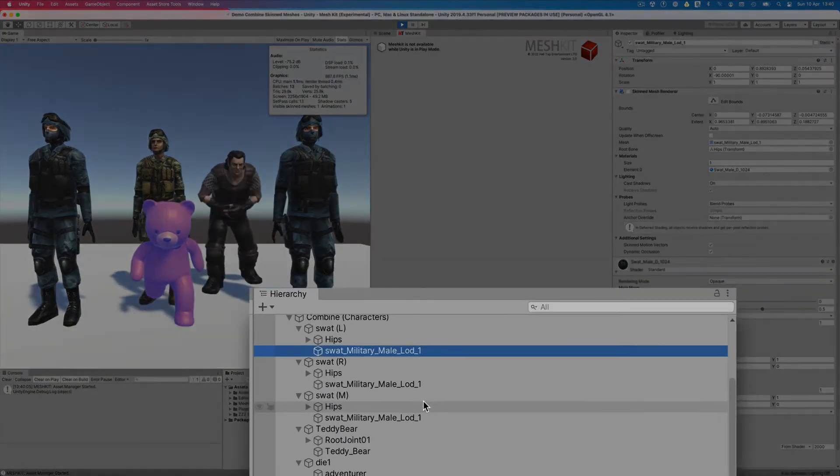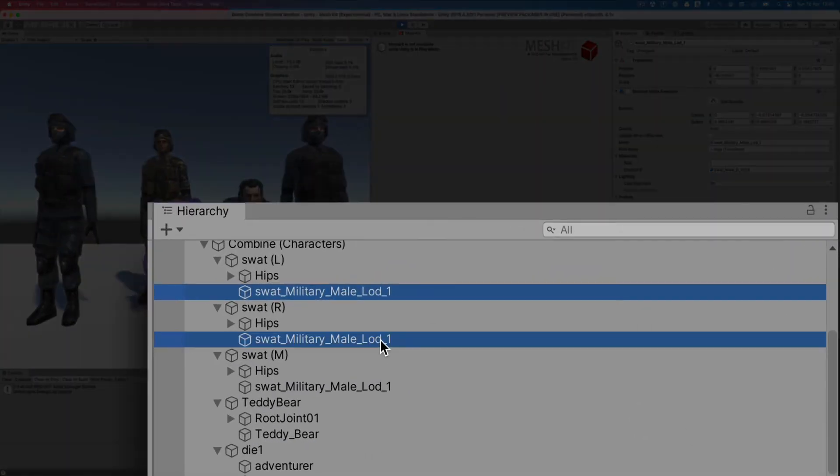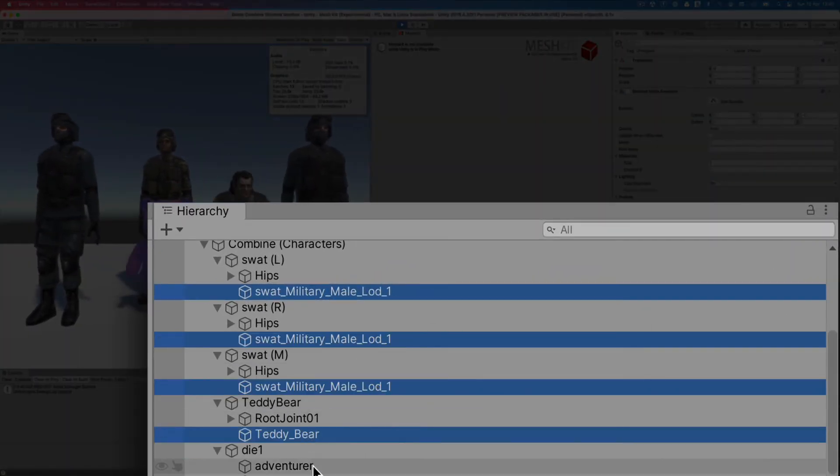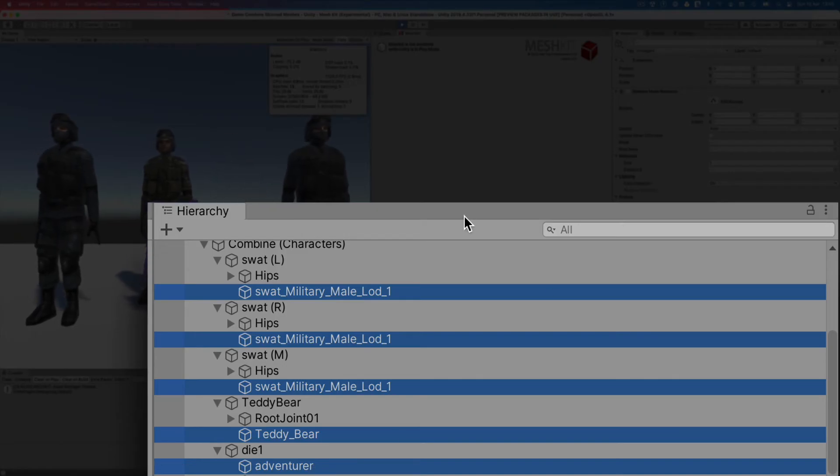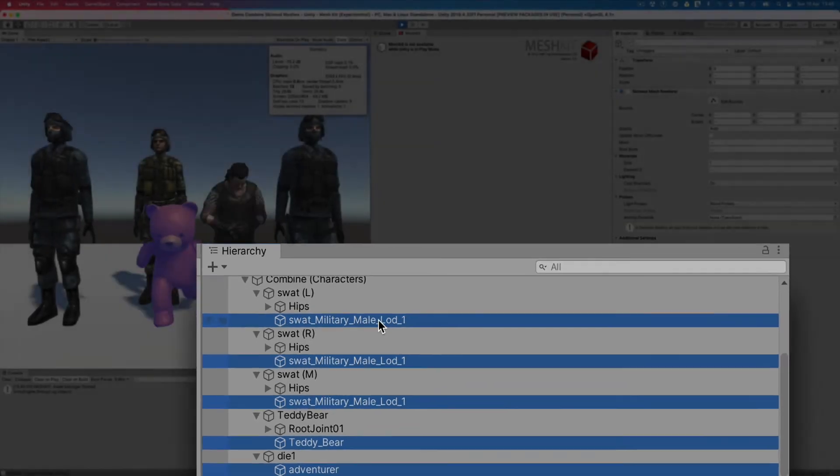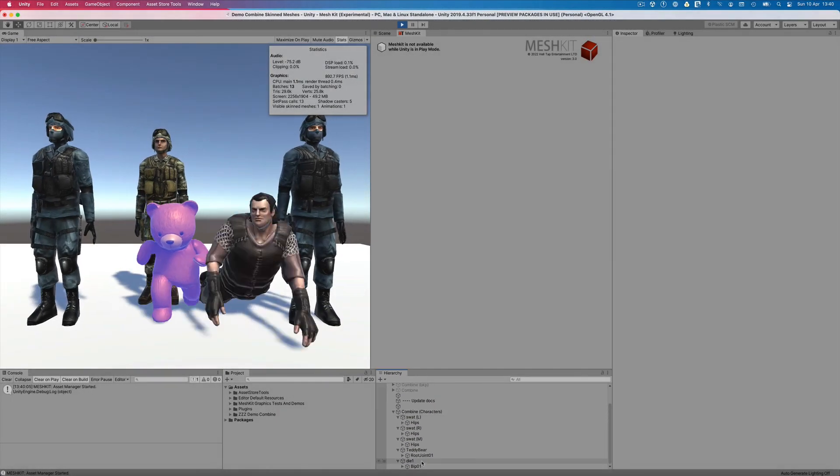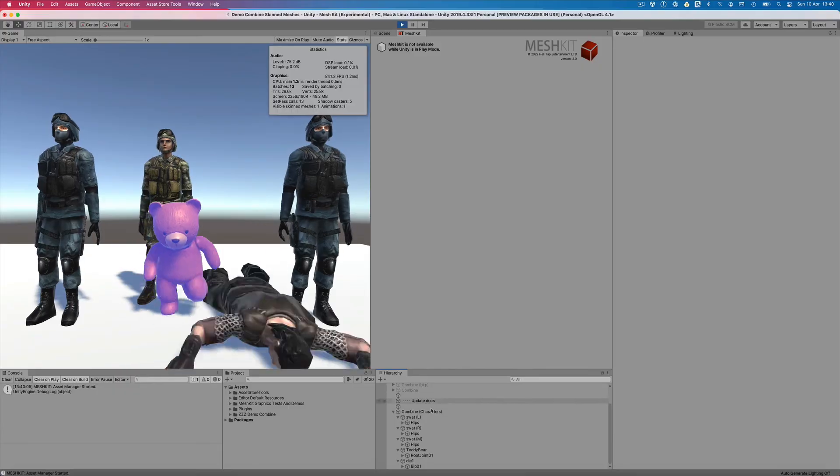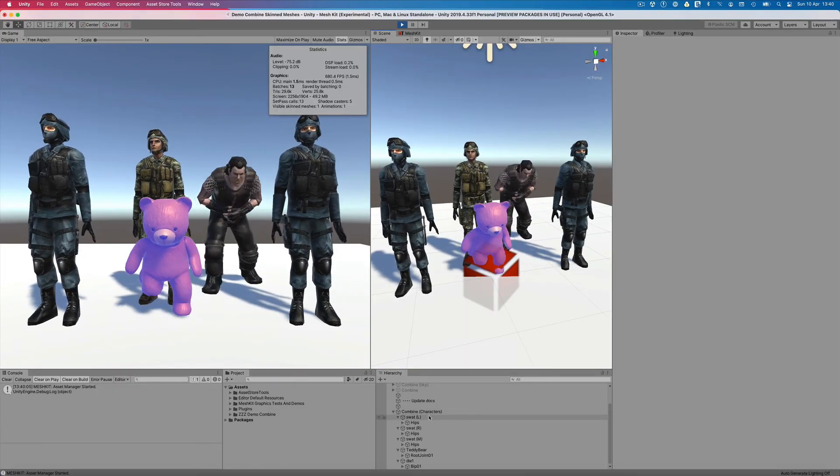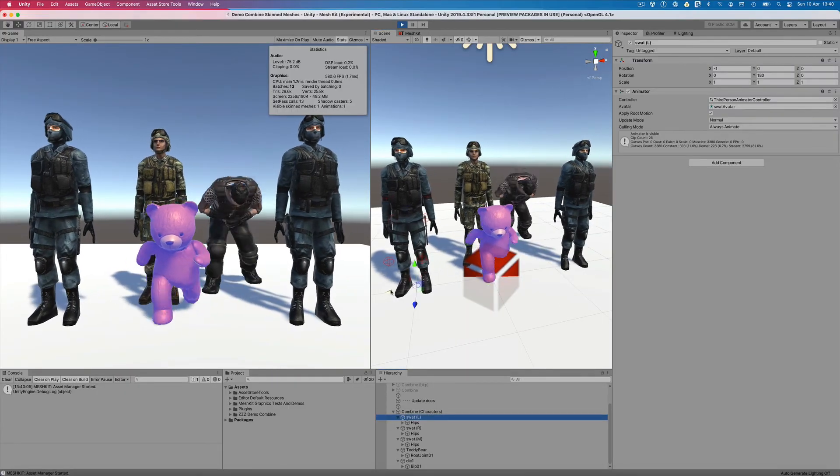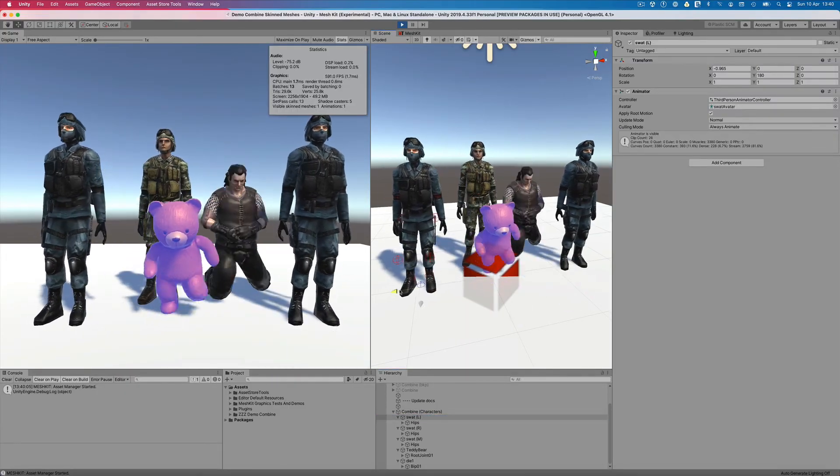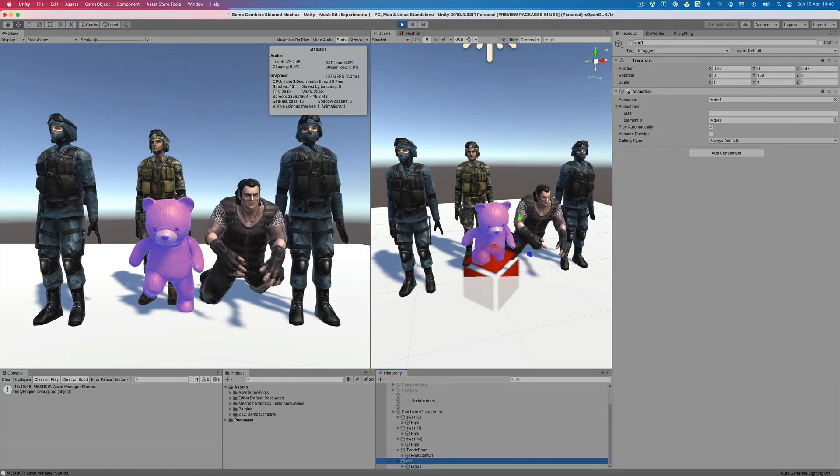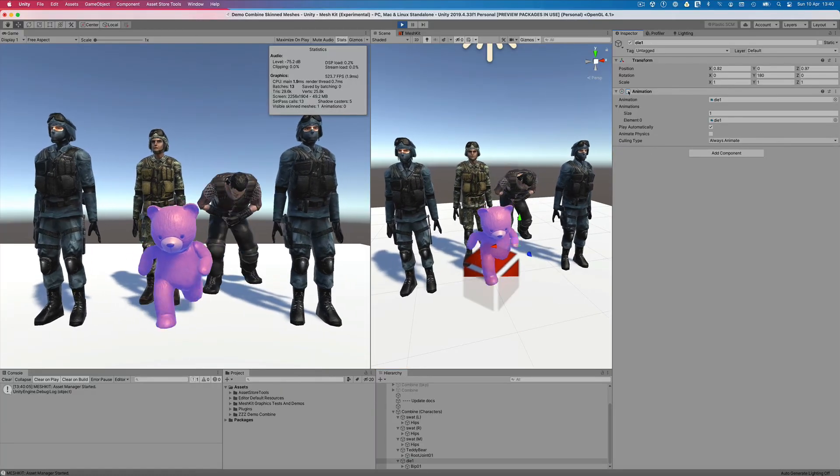Once we're happy with our setup, we can even remove all of the inactive renderers that are no longer being used. At this point, Mesh Kit doesn't need them to work. Even though our characters are using a single renderer and a single material, we can still move them independently in the scene and control their animations.